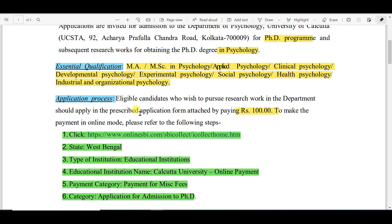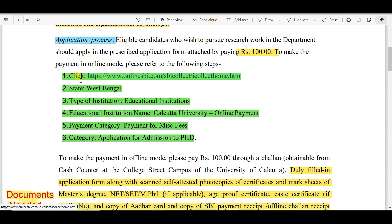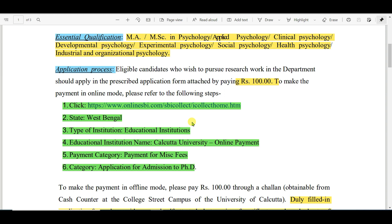Regarding the application process, eligible candidates who wish to pursue research work in the department should apply using the prescribed application form attached with this notification PDF — I will attach it in the description box. The application fee is 100 rupees, to be paid in online mode. I will also attach a sample fee-paying PDF in the description box so you can follow the steps.